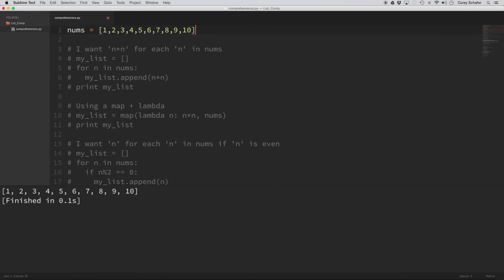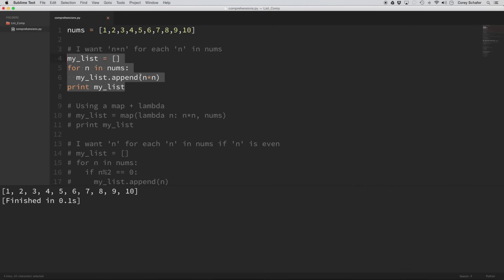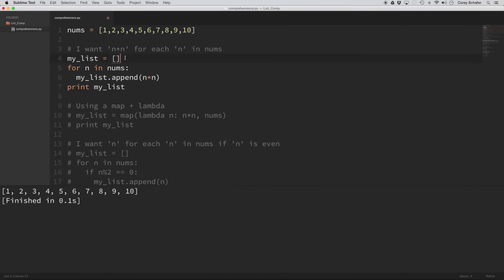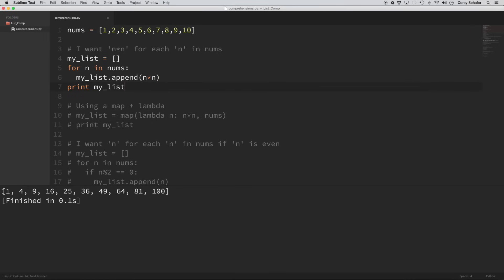Let's do a slightly more complicated example. In this example, the comment says I want n squared — n times n — for each n in nums. This is similar to our previous example but now we're returning the square of n instead of just copying all the values. To do this in a for loop, we create an empty list, loop through all the numbers, and append the square to the list. When we run this code, we get all of the squares of each number in the one through ten list.